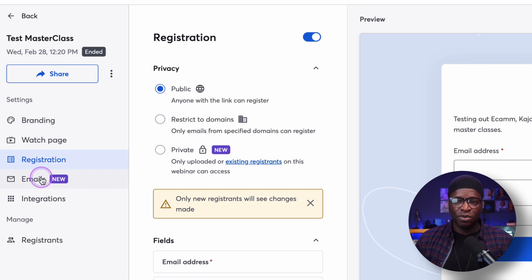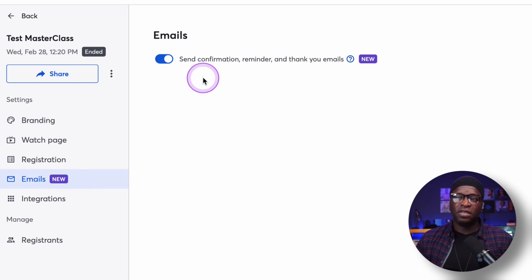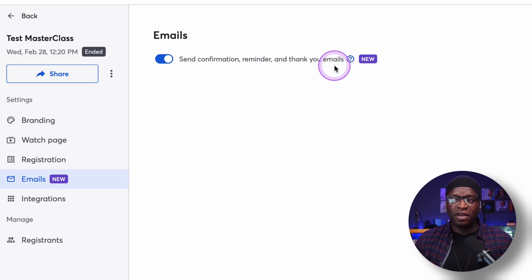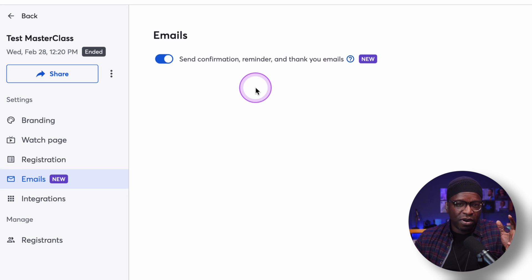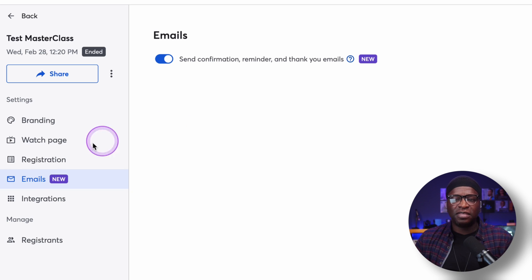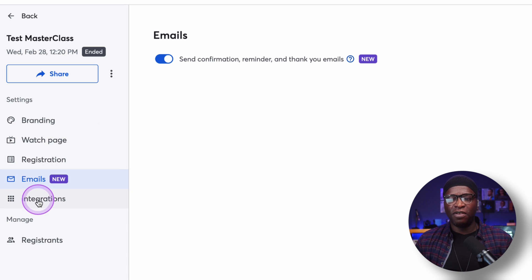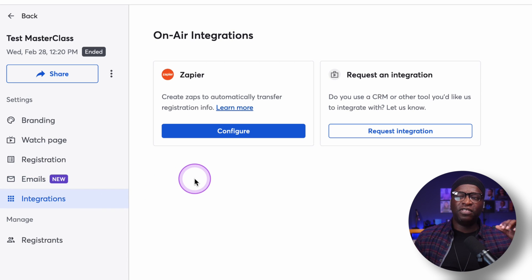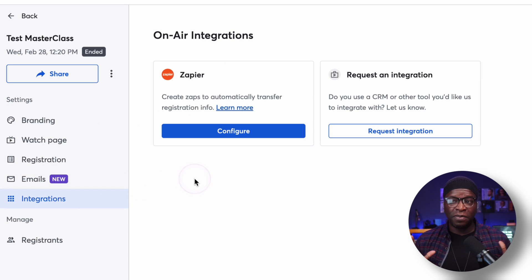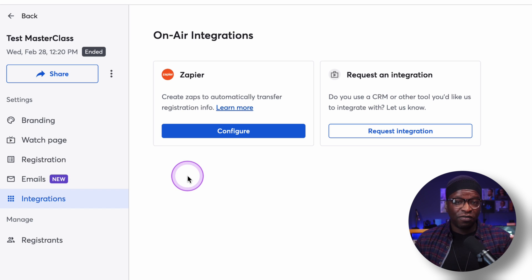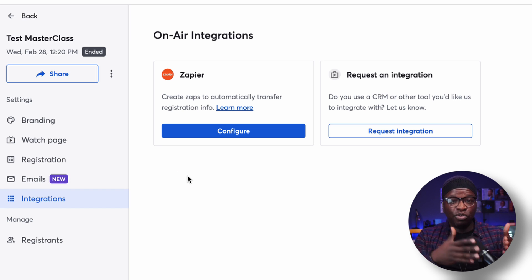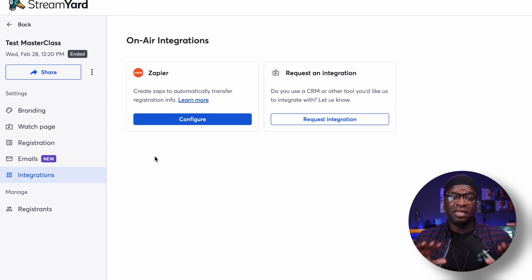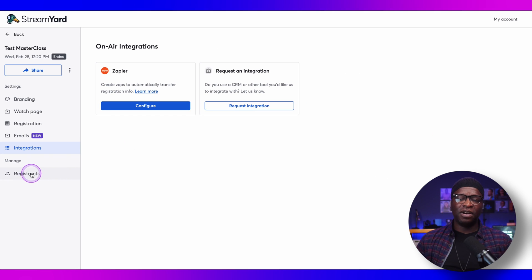That registration piece is new. You also have emails — you can send confirmation, reminder, and thank you emails all from StreamYard. There are also some integrations. A lot of people were asking for Zapier — this was not there when I did the first video — but you can now configure Zapier to trigger certain things when people register. This could be an entire topic in and of itself.